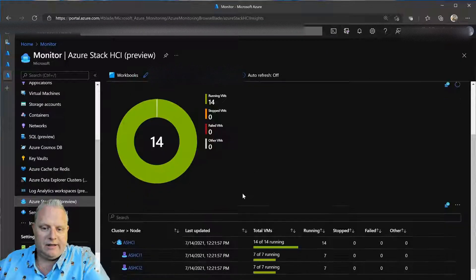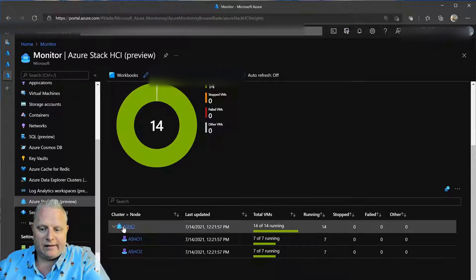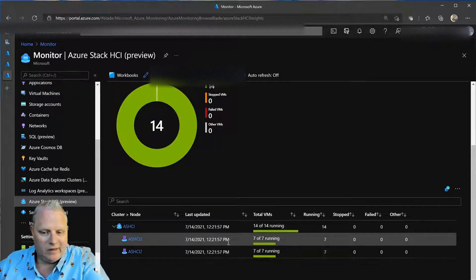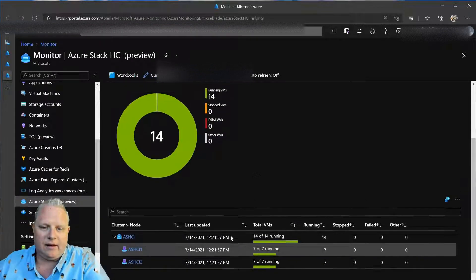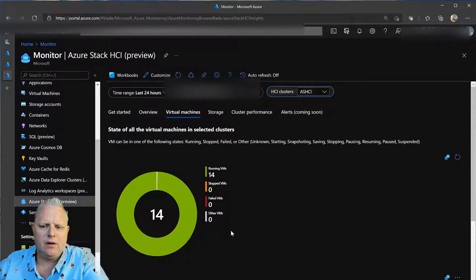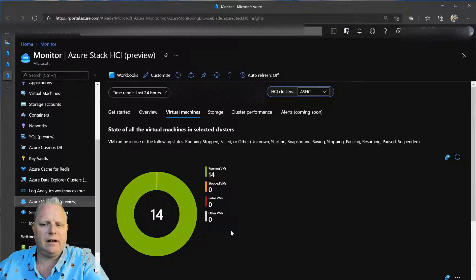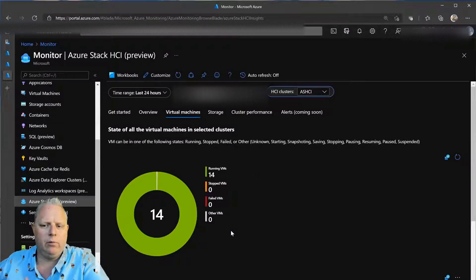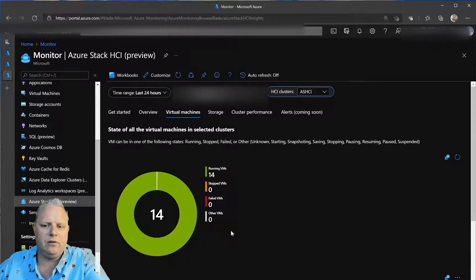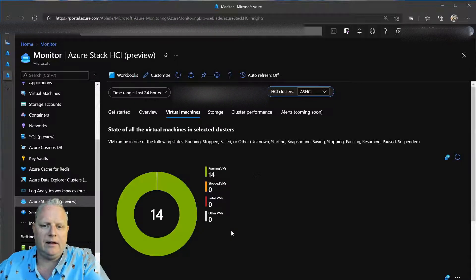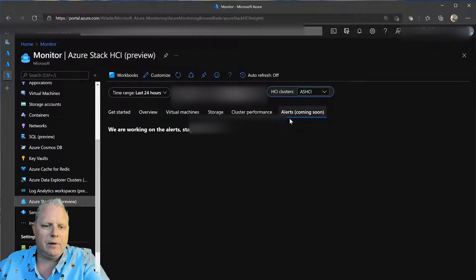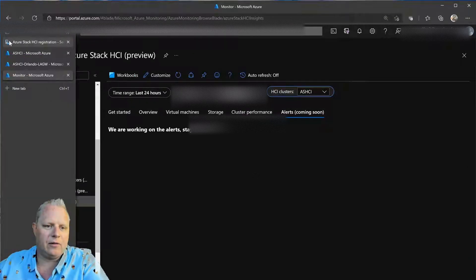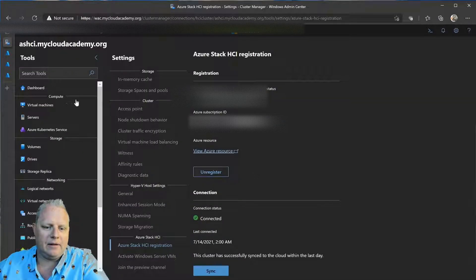Looking at the virtual machines at a glance, I can see load balancing all of those virtual machines looks healthy. So, with the monitoring, I've got a really rich look into what's coming into this environment. Now, there's alerts that are coming soon, but I can actually onboard those right now through Admin Center.